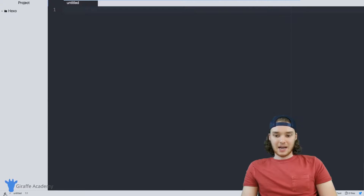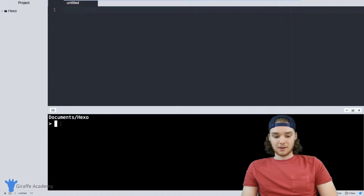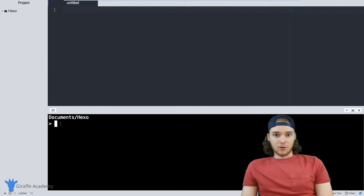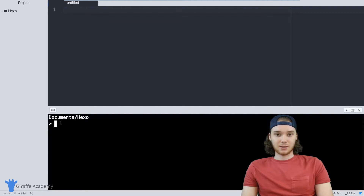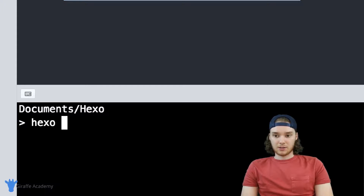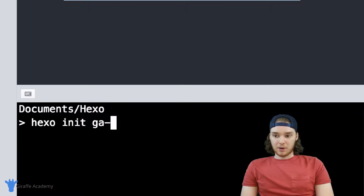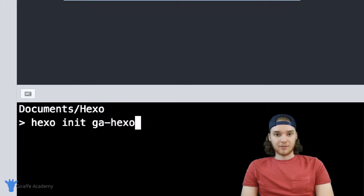The first thing I want to do is head down to my terminal. I just have a terminal window here in my text editor. In order to create your Hexo site, you have to create it through the terminal — they call it the Hexo CLI, the Hexo command line interface. We have to use the Hexo CLI in order to create our Hexo project. Down here, I want to type out 'hexo init' and then the name of the project I want to create.